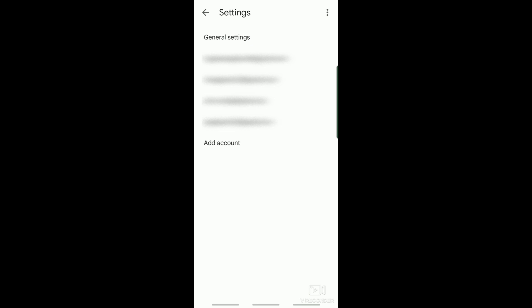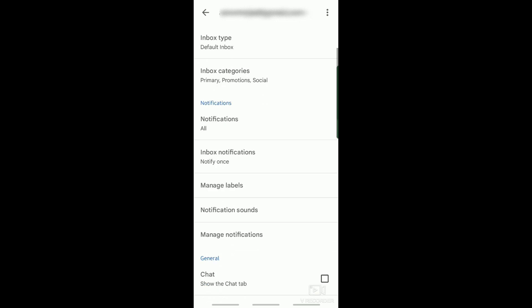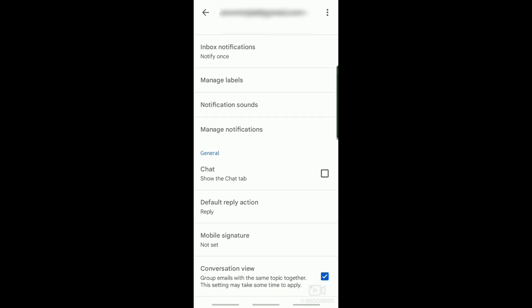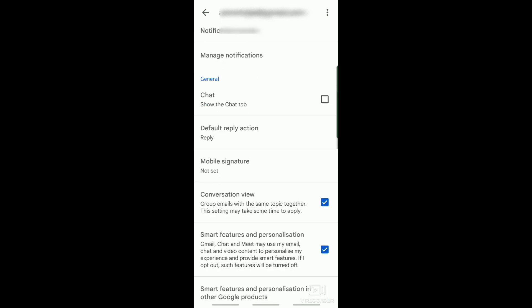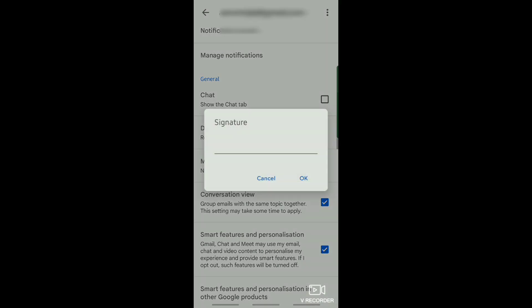Right here on Settings, select the account that you want to have your signature. After selecting the Gmail account, scroll down until you see Mobile Signature. Now right here, enter the signature that you want.